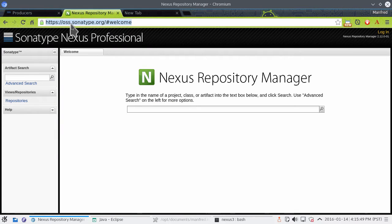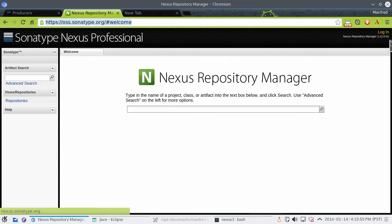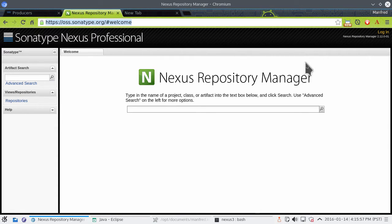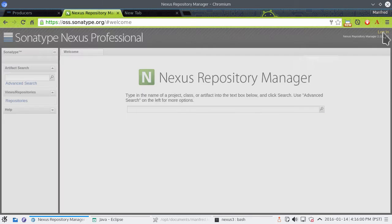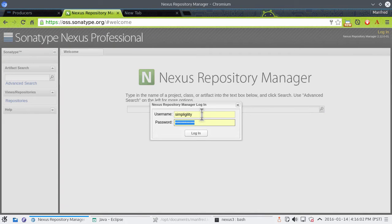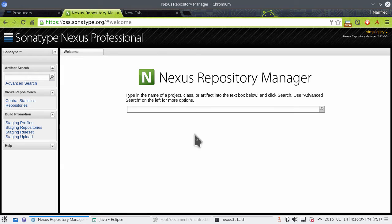If you browse to oss.sonatype.org, you will see the user interface for the anonymous user on the Nexus repository manager hosted and running on OSSRH. In the top right-hand corner, you see the login button. Use your username and password from the issue tracking system and you can log in, and it should work.